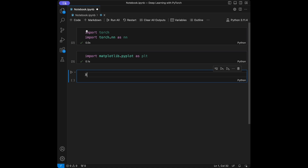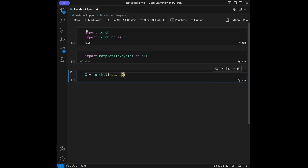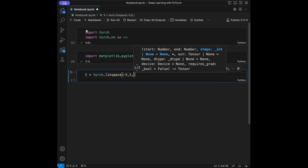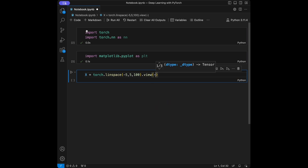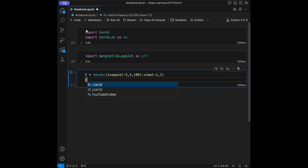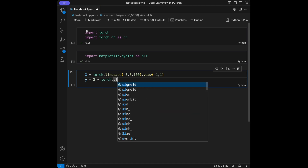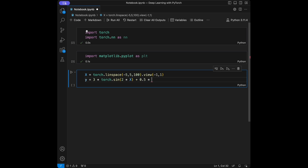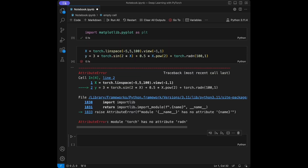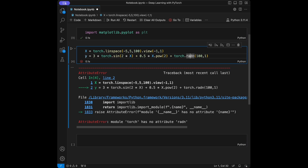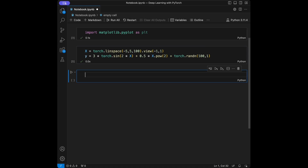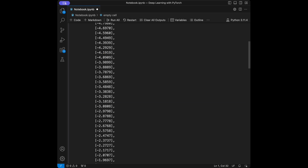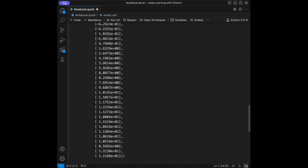For the x side, let's create x as torch.linspace from -5 to 5 with 100 points. For the y side, I'm going to say 3 times torch.sin(2 * x) plus 0.5 multiplied by x to the power of 2, plus torch.randn(100). I was missing an 'n' so I'll fix that, and after running this we'll see both tensors.